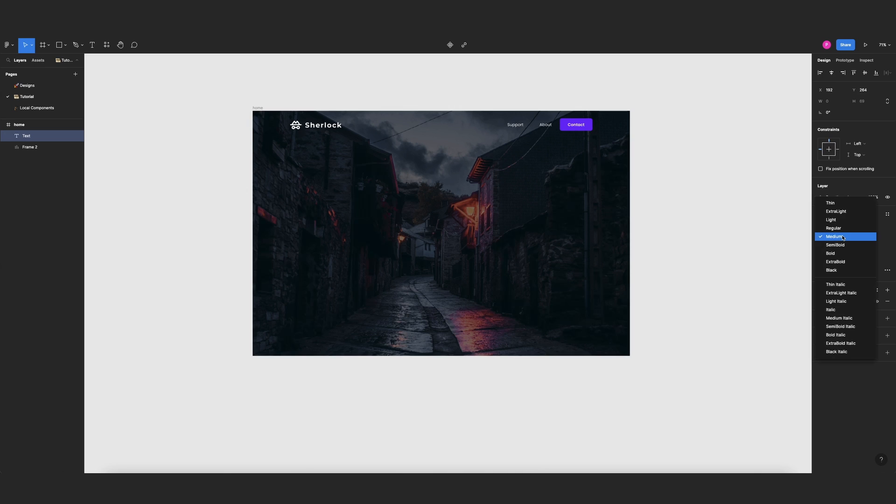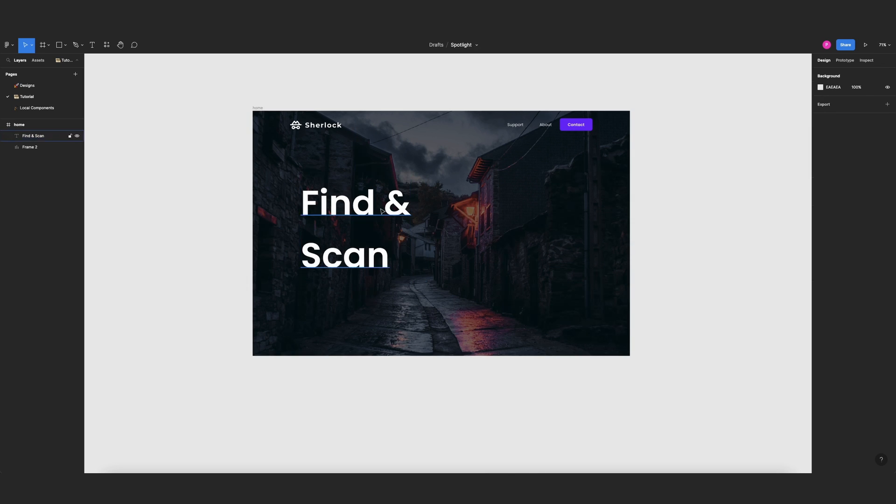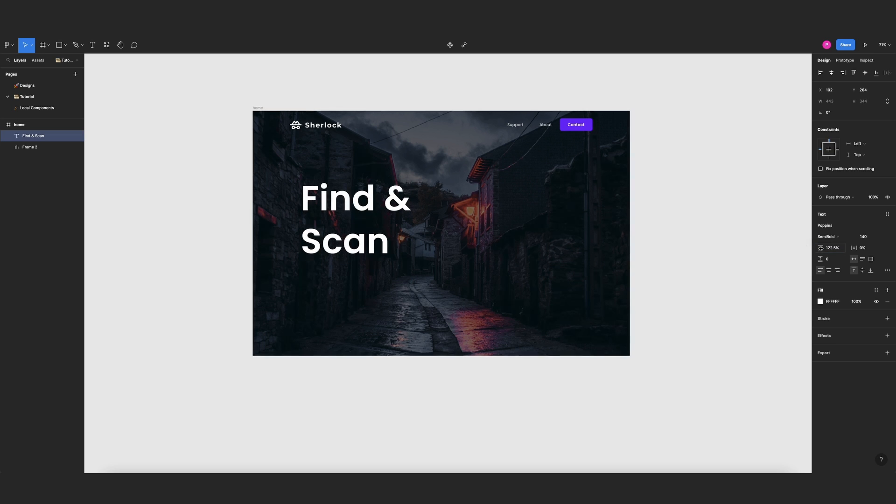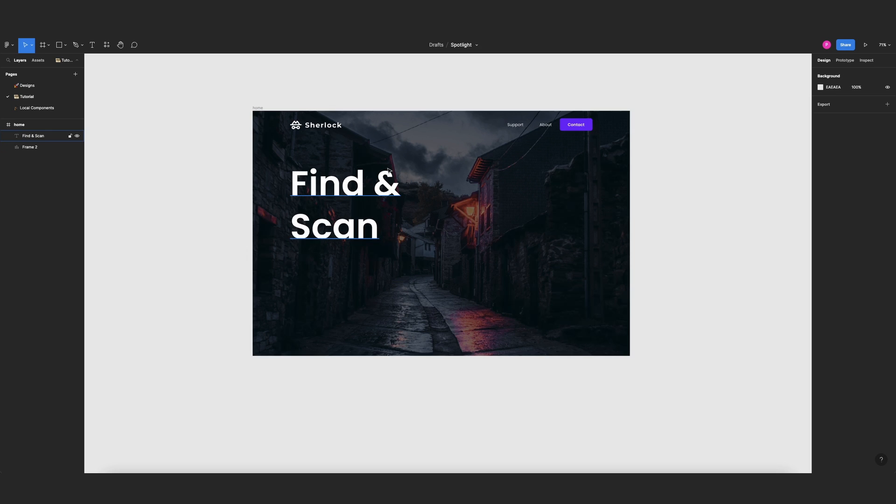And I want these to be semi-bold and the text will say Find and Scan. And I can make it a little closer or something like that, and I wanted to align to the logo.